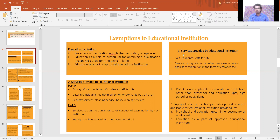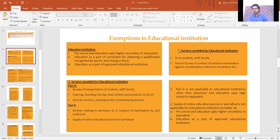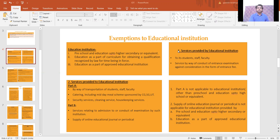Now, what are the exempt services? Any services provided by the education institution to its students, staff, and faculty are completely exempt. Services by way of conduct of entrance examinations, where the consideration is in the form of entrance fee — on such activity no GST is applicable.